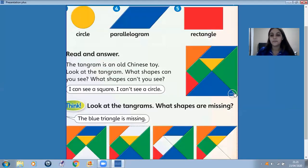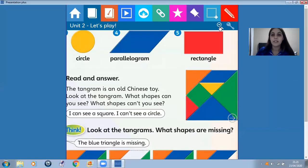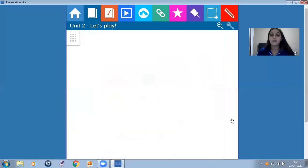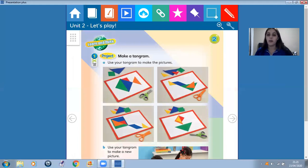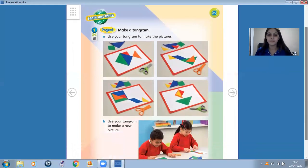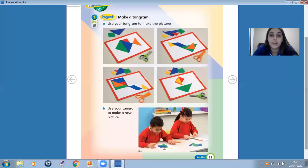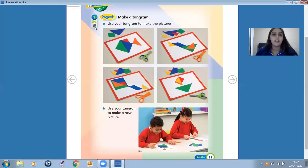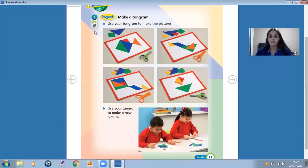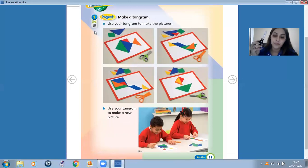Now, let's go to page 31. Let's make a tangram. So, letter A — use your tangram to make the pictures. You need to open your books on page 125 and you can cut out to make your tangram.